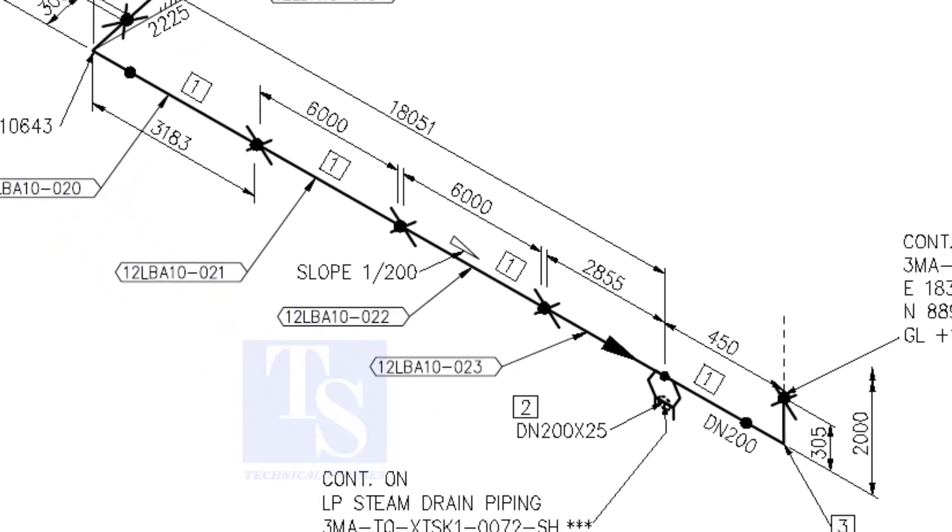Here, the slope ratio is 1 to 200. Can you tell the slope for a 6000 millimeter long pipe using this ratio? 6000 divided by 200 equals 30 millimeters.